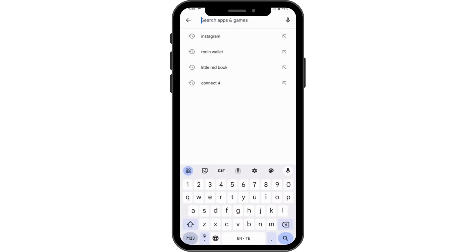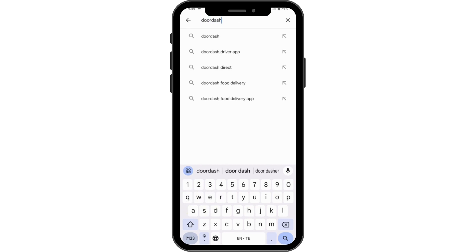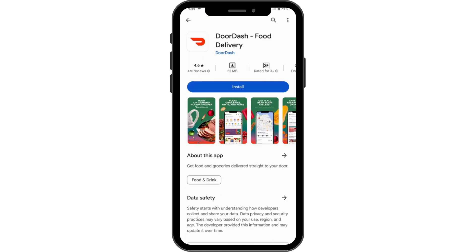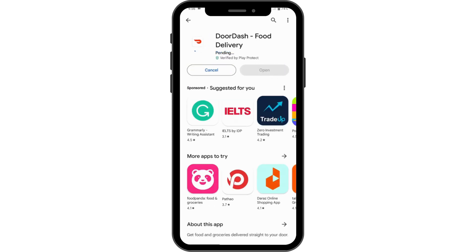After checking that, simply tap on the search bar and search for DoorDash. After searching, you will see this application. If you want to download it, simply tap on Install. It will start downloading — this might take some time depending on your data or Wi-Fi connection.